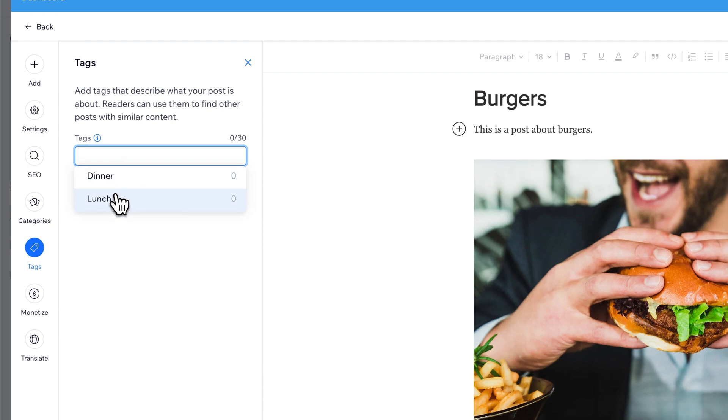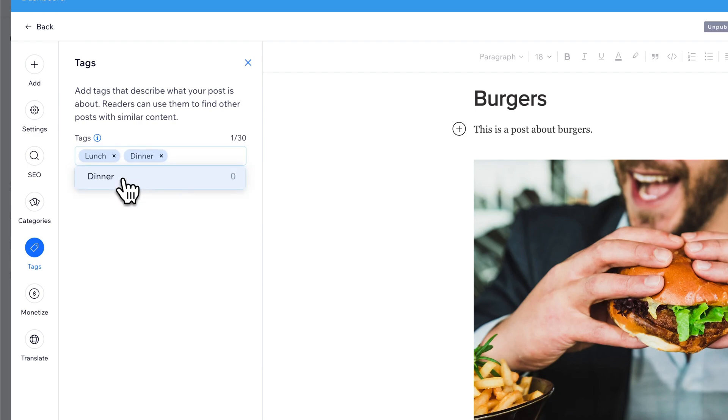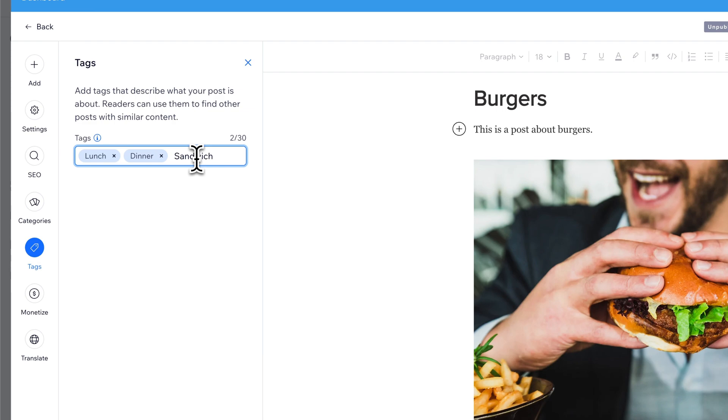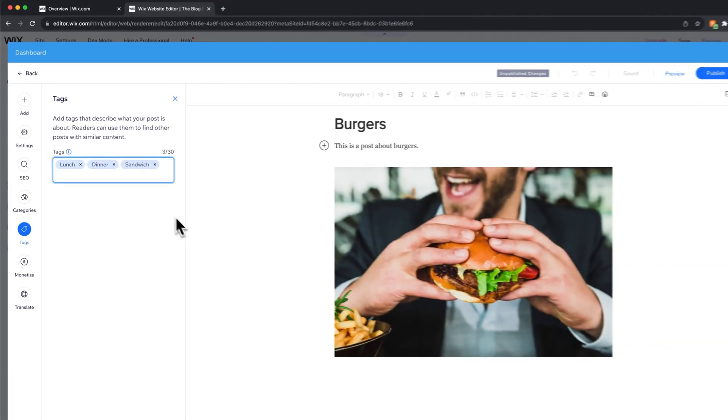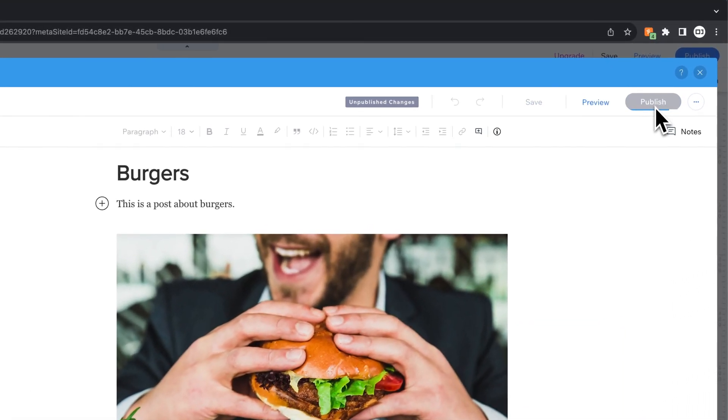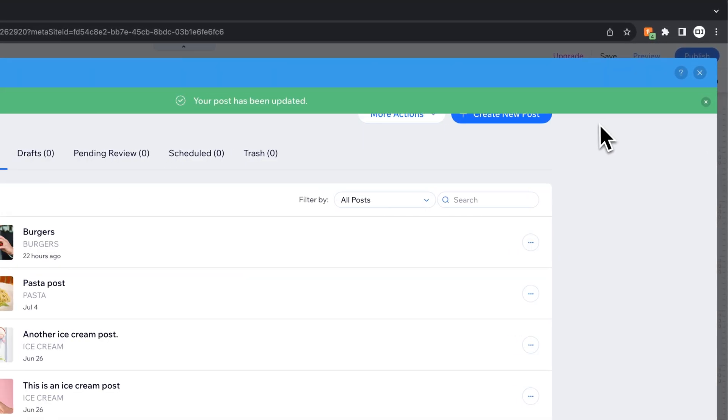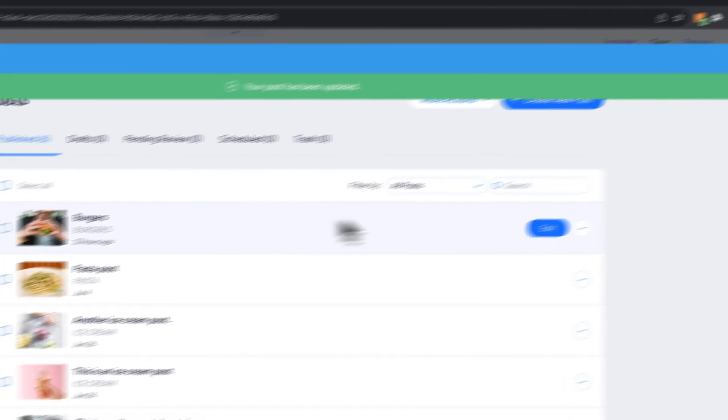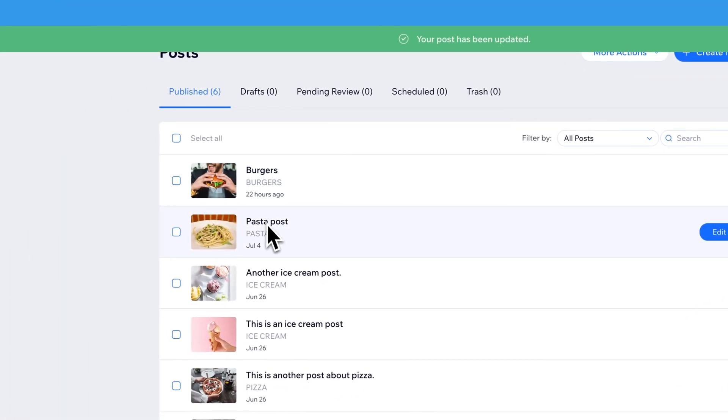So let's say it's a good lunch and dinner food. We could also say it's a good sandwich food. And so we could add that in right here. And now, Sandwich, if we press Return, becomes a tag as well. We can publish the changes to this post. So those tags are now included on that post.